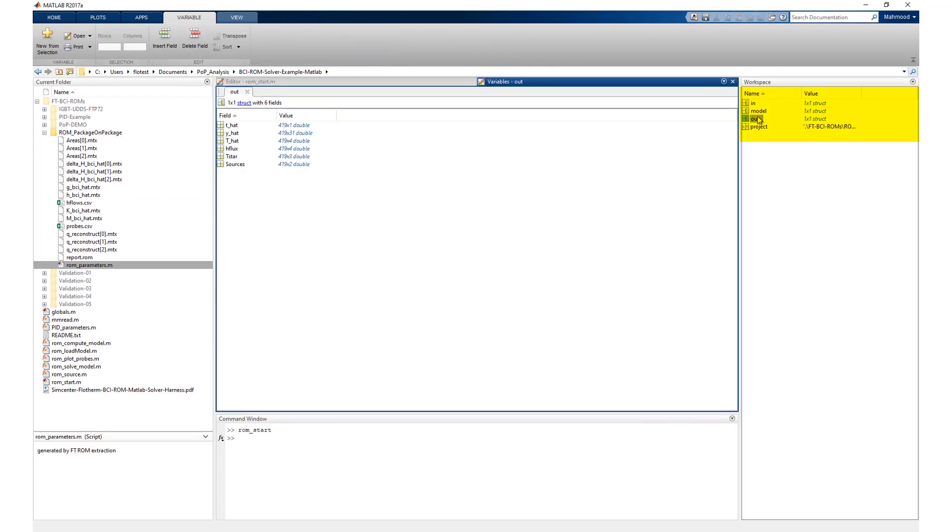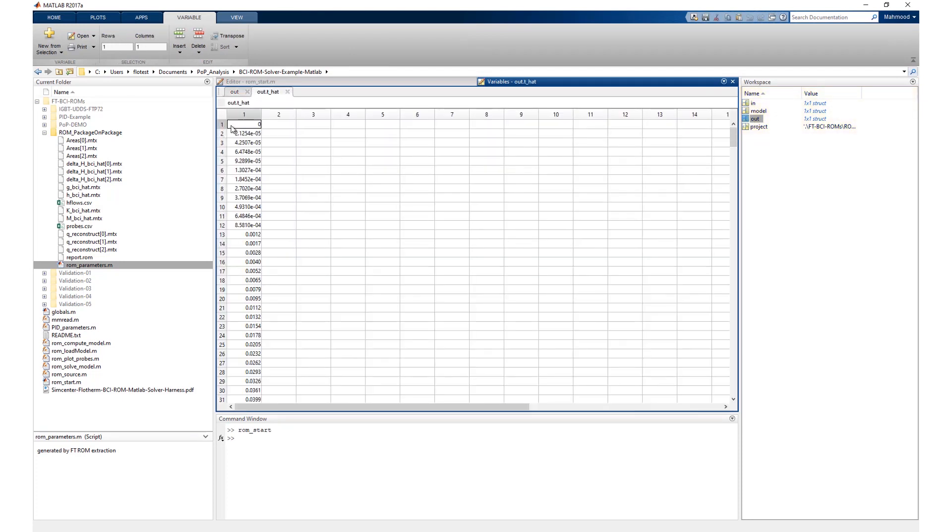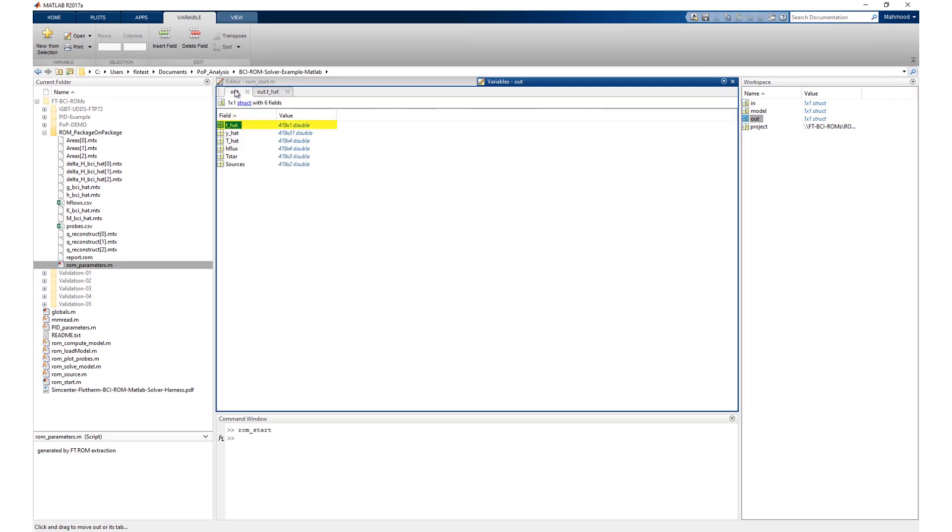Stored in the OUT workspace are the following fields which can be copied into other tools if desired for further analysis or plotting. Lowercase t_hat: time steps. Y_hat: a vector in the ROM space used during the extraction process.